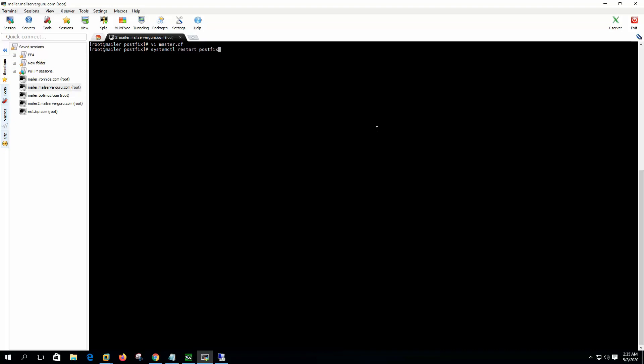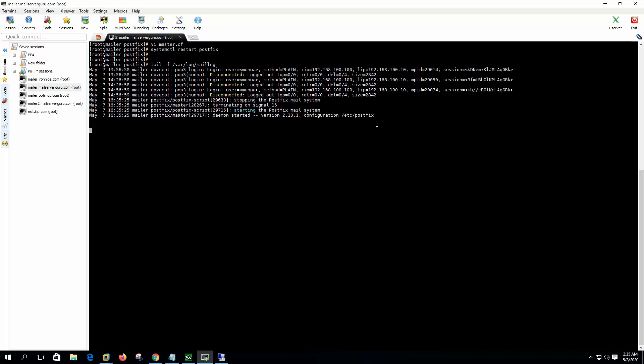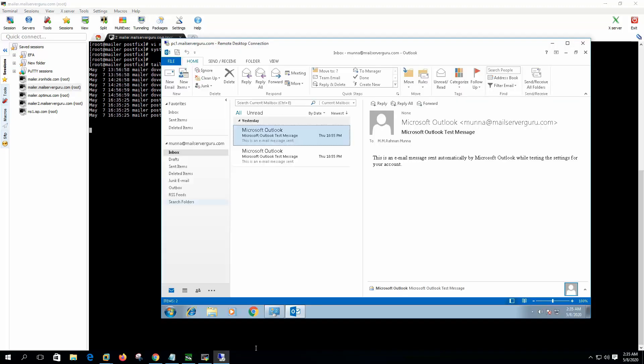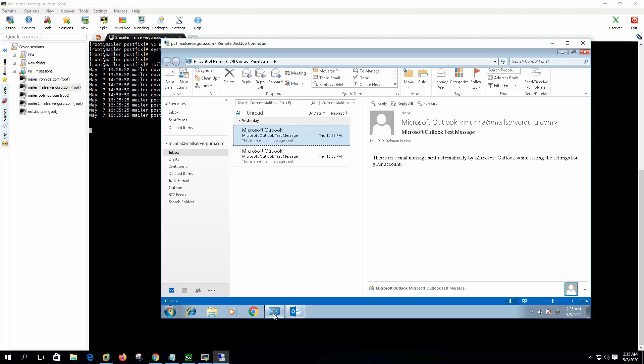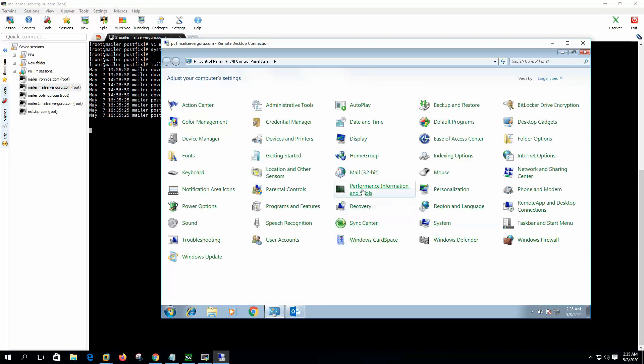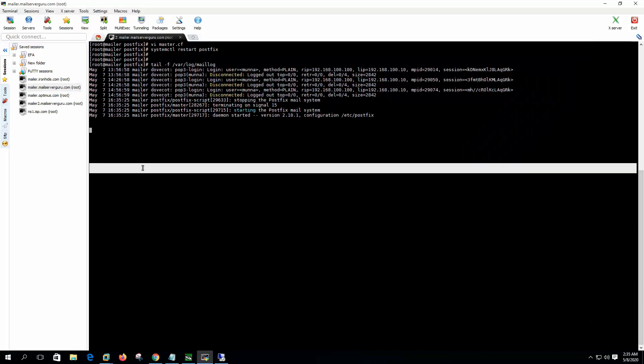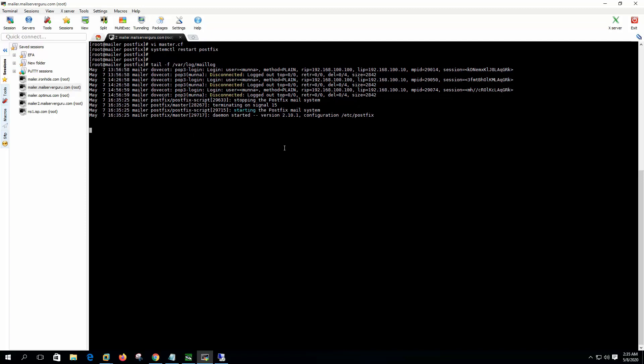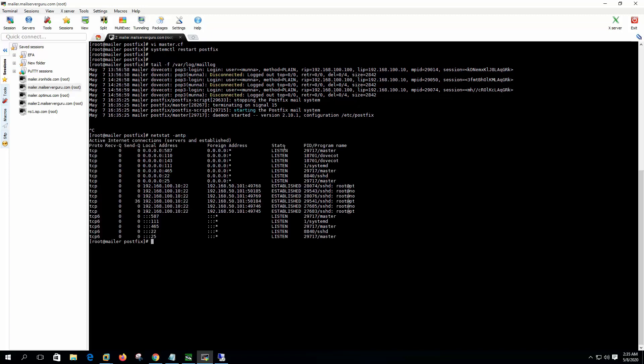Restart postfix. Tail minus F var log mail log. Now, before that, let's check the ports that SMTPS is enabled. Here you can see that 465 is enabled.